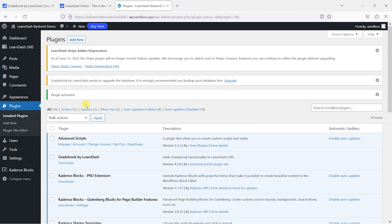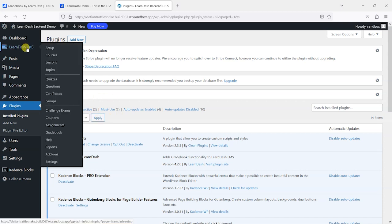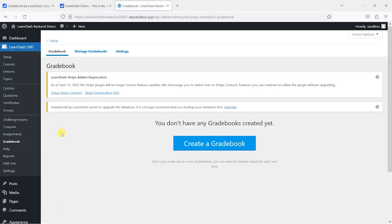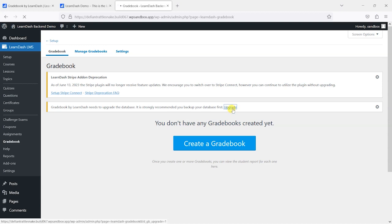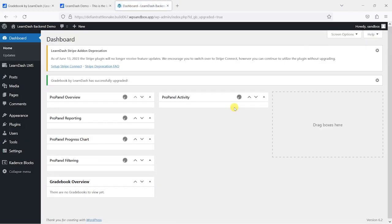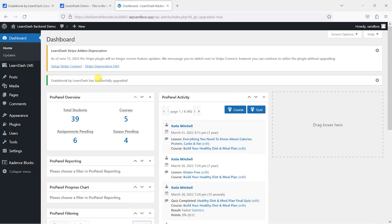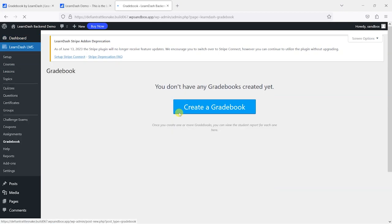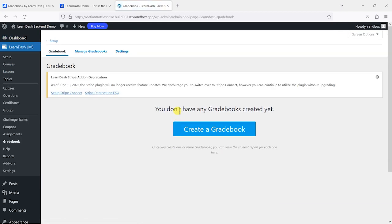Once you've activated it, you can head to the LearnDash LMS option in the navigation and you'll have this gradebook option now available. It says here gradebook needs to upgrade the database, so let's just do that first. I'm just going to click on this upgrade link and that has now done. So I'm just going to go back to gradebook here and what it's saying is that the first thing we need to do is create a gradebook.